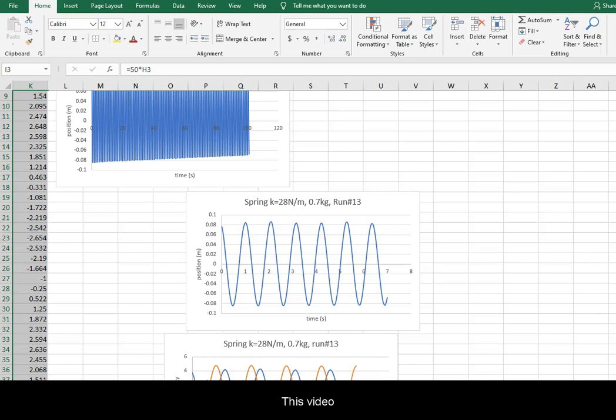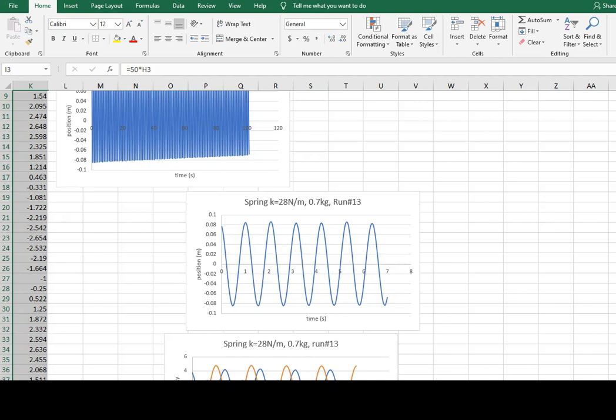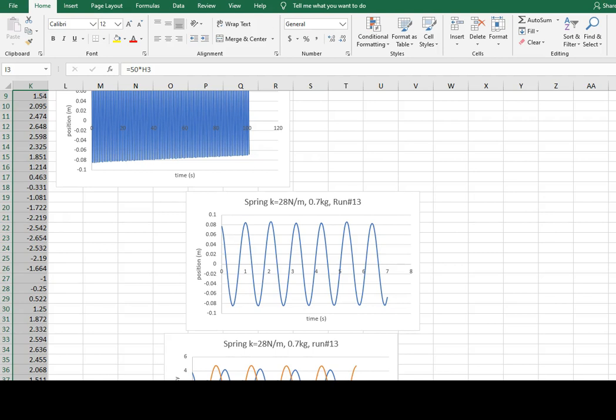This video will demonstrate how to calculate the period of oscillation from a graph. Oscillation means repeated movement. You need to choose the same part of the movement.